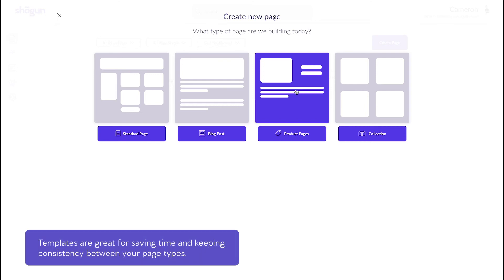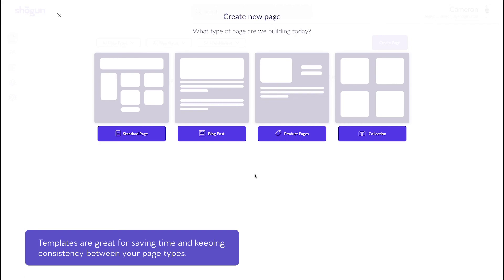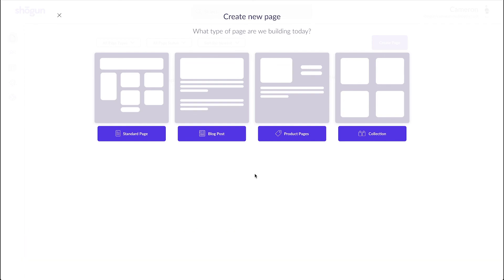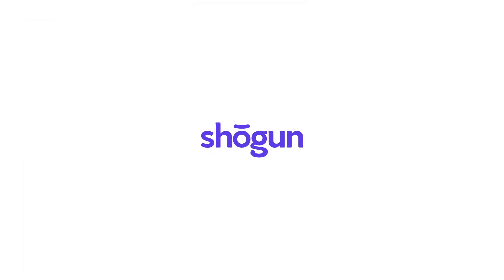Templates are great for saving time and keeping consistency between page types. I'd recommend investing time setting up your templates as it'll save you a lot of time down the road. That's all for this episode. I hope these templates help save you time and energy. I'll see you in the next episode.